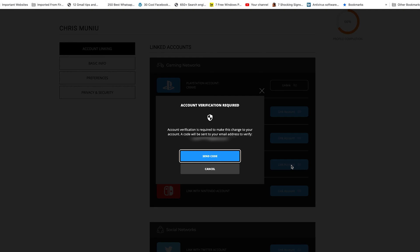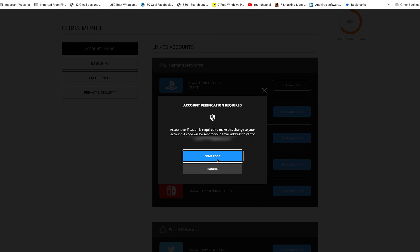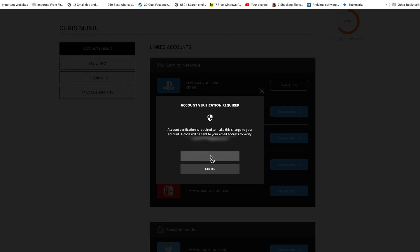Before you can make any serious changes to your Activision account, you must verify your identity using a code that will be sent to your email — the email account registered on your Activision account. So click on send code.